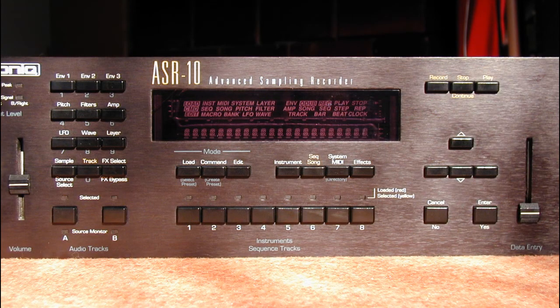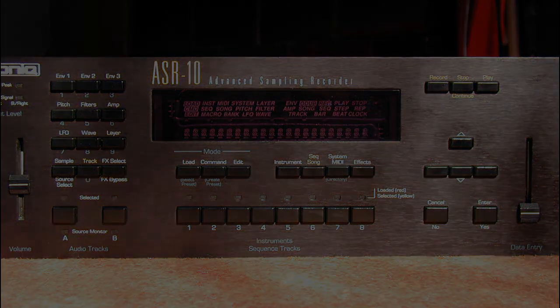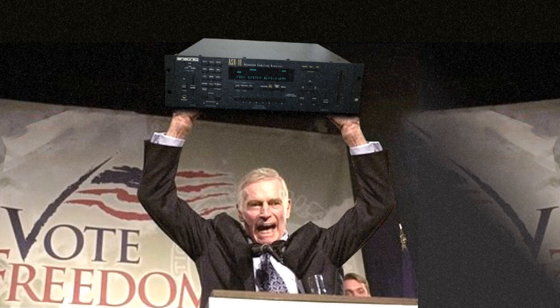Last tip: when resampling chorused instruments you might get a click at the beginning of a recording. Use a fade process and set it to a value of 4. This will remove the click while preserving the initial punch of the sample. Thanks for watching — if you want more tips in the future, press the Like button.